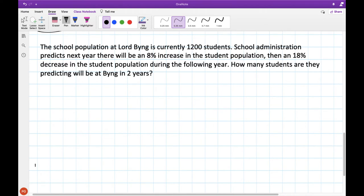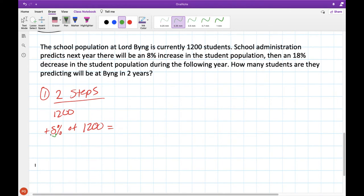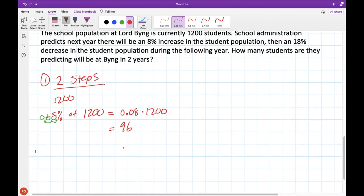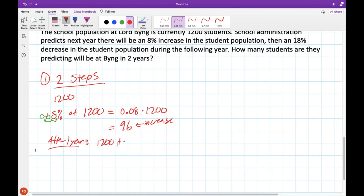Here's another question. The population at Lord Bing is currently 1200 students. The school administration predicts an 8% increase next year, then an 18% decrease the following year. How many students are predicted to be at Lord Bing in two years? I want to show you two methods. The first method breaks the problem into two steps. Looking at our population of 1200 students with an 8% increase: convert 8% to a decimal and we find the 8% increase means an increase of 96 students.